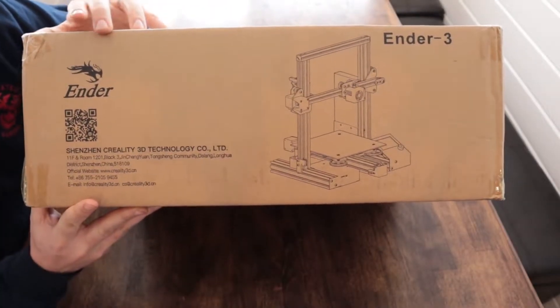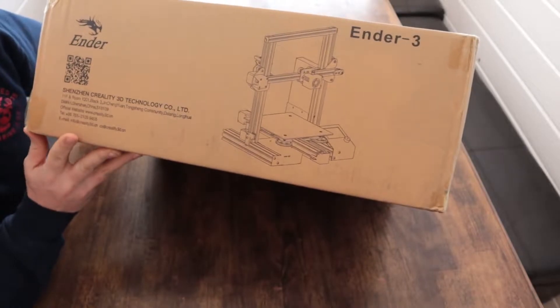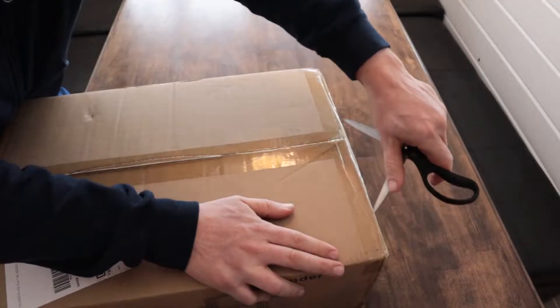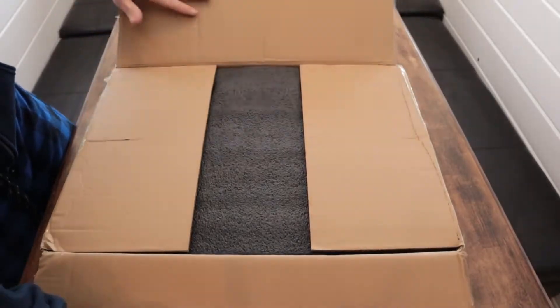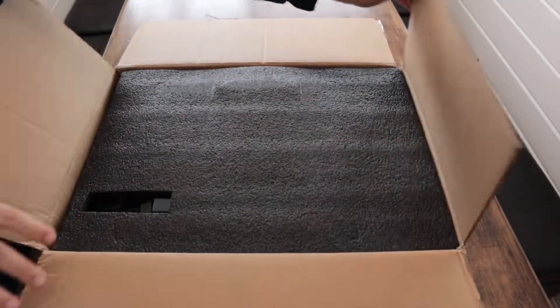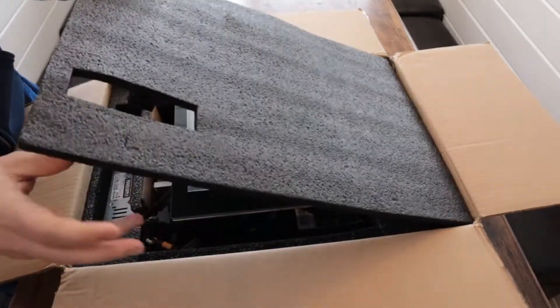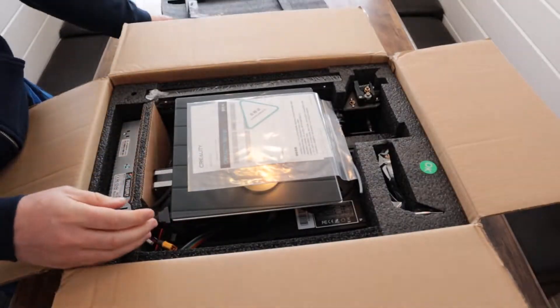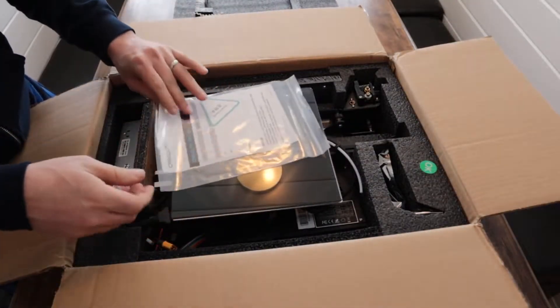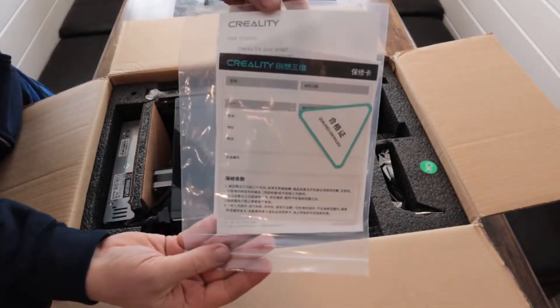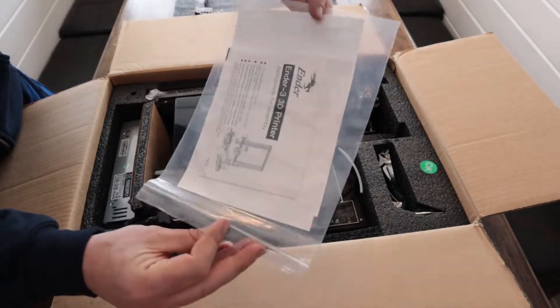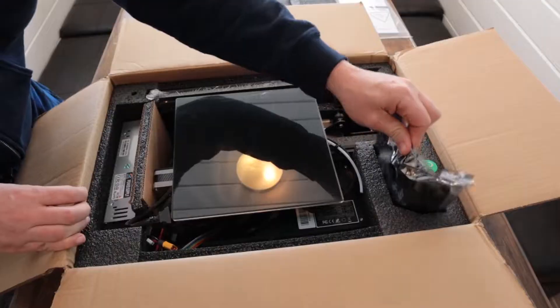In this video I'm going to quickly do an unboxing of the Ender 3 3D printer and also a quick assembly. This isn't a complete assembly guide, so it's going to be a very quick video just to give you an idea of what's involved in putting one of these printers together.